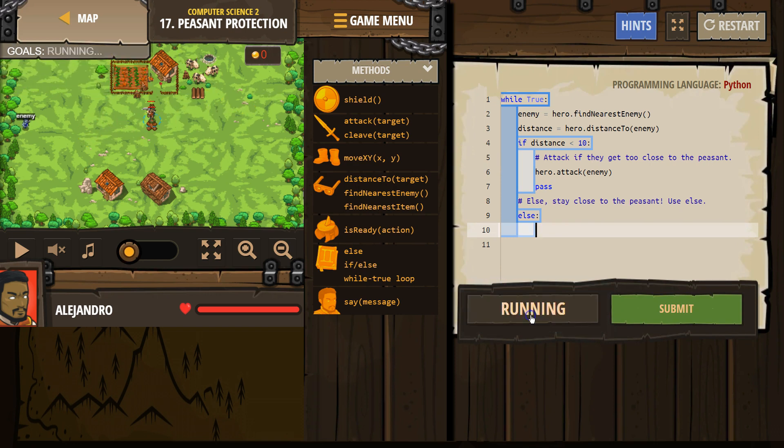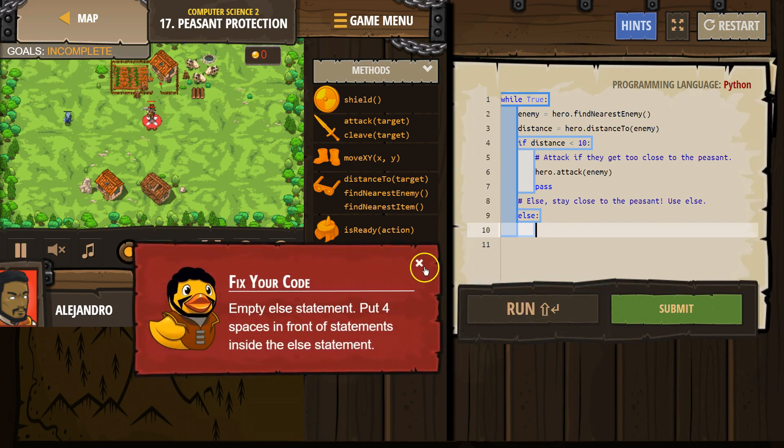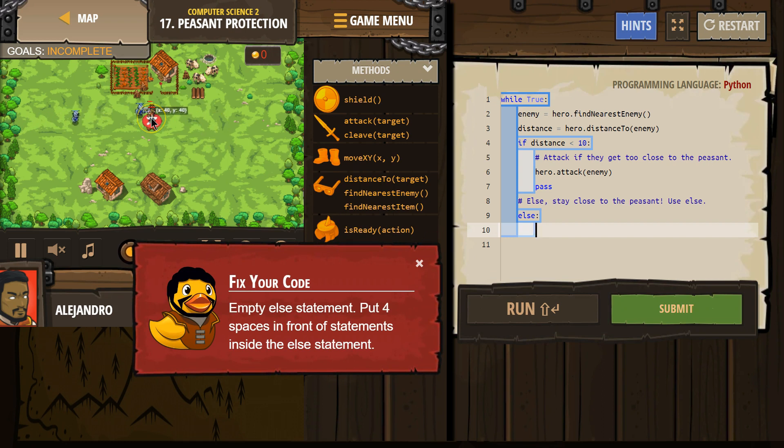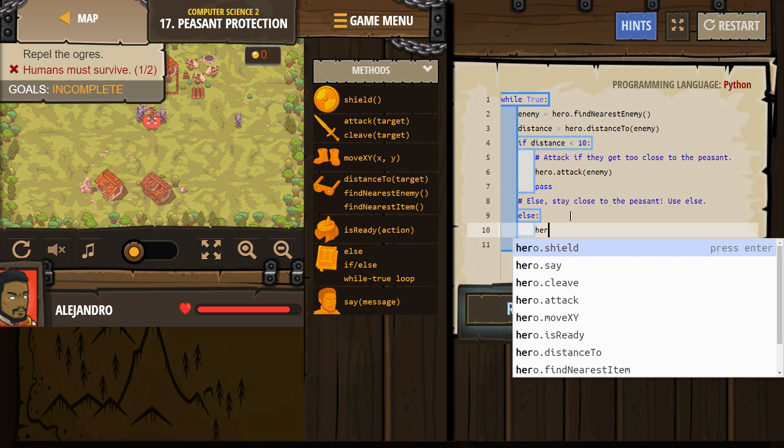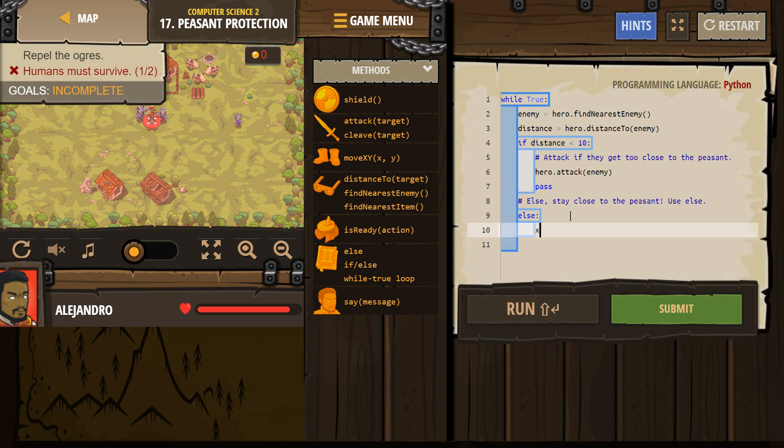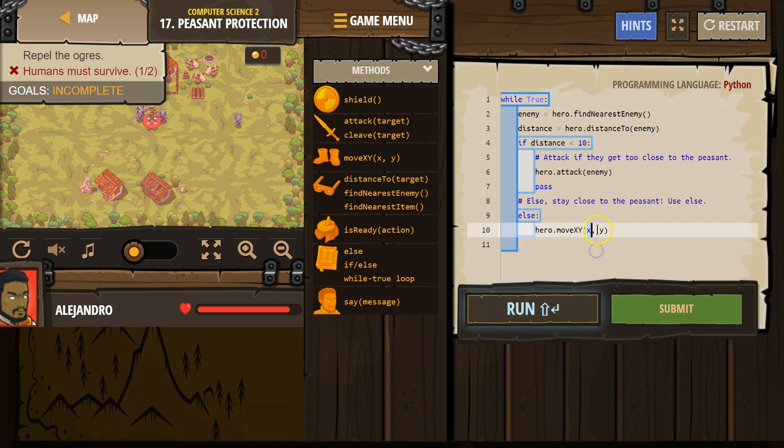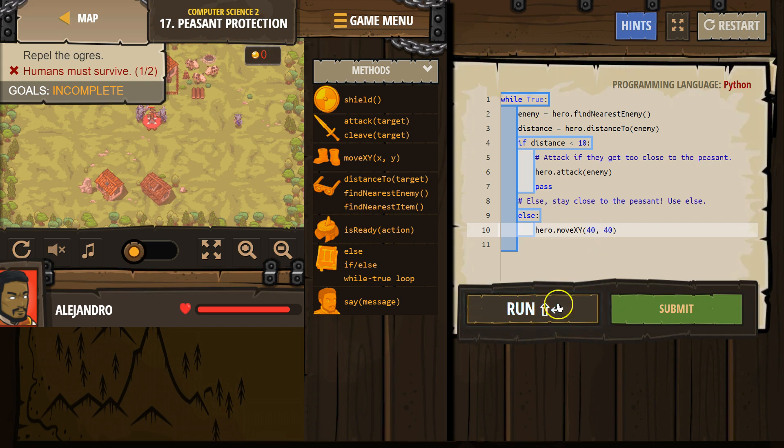Is that me? Okay, I'm right there. So else, I'll say 40, 40. Else hero, else X, Y to 40, 40. Let's go ahead and give that a shot.